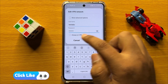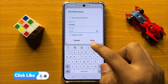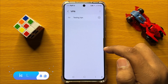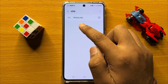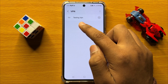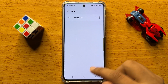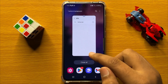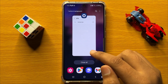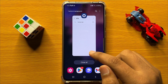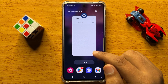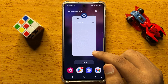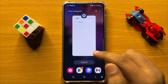After entering the password, click on Save. Now you can see a new VPN profile is added. That's how you can add a new VPN profile in Samsung Galaxy S24. I hope you liked the video — thanks for watching.